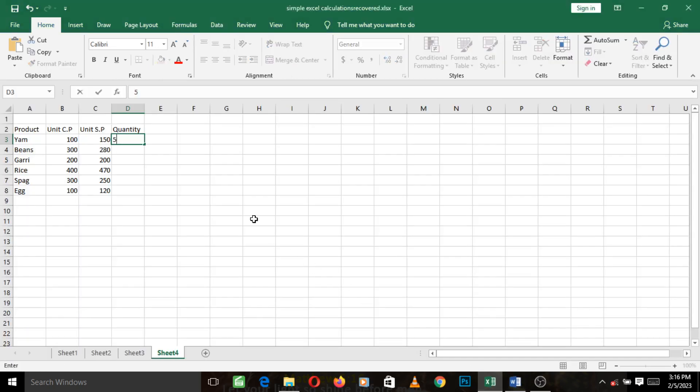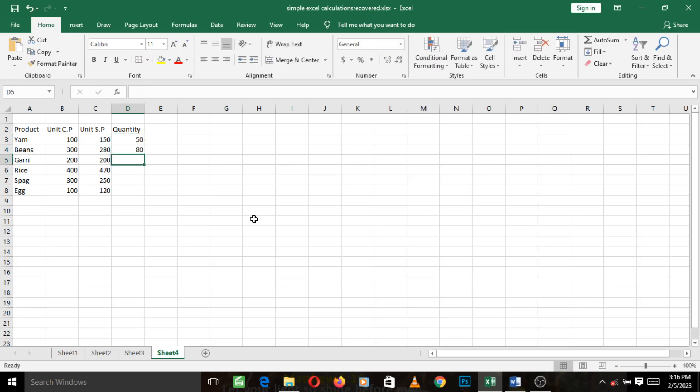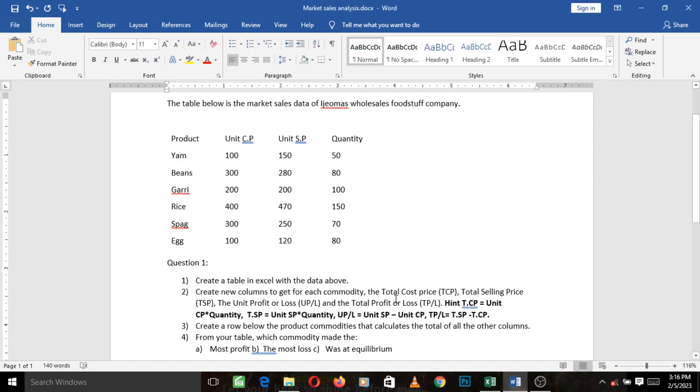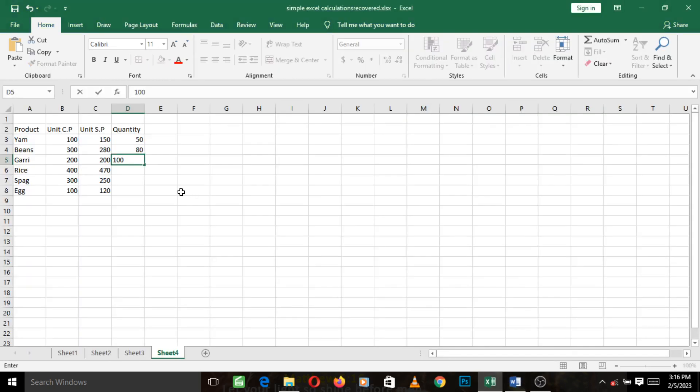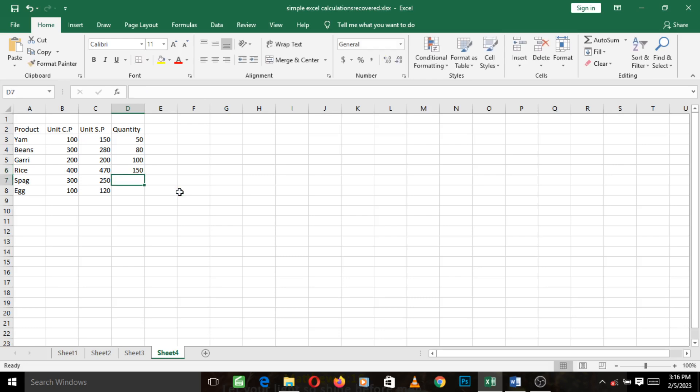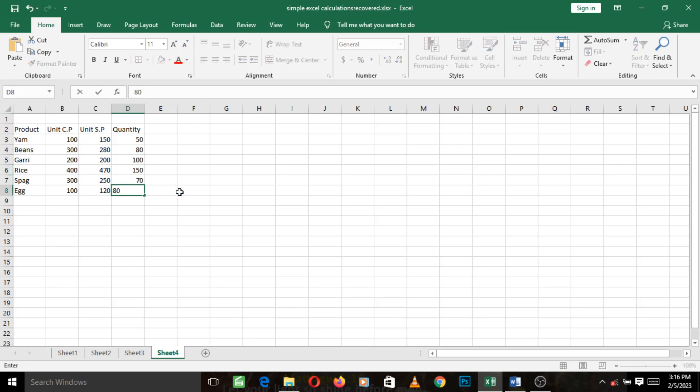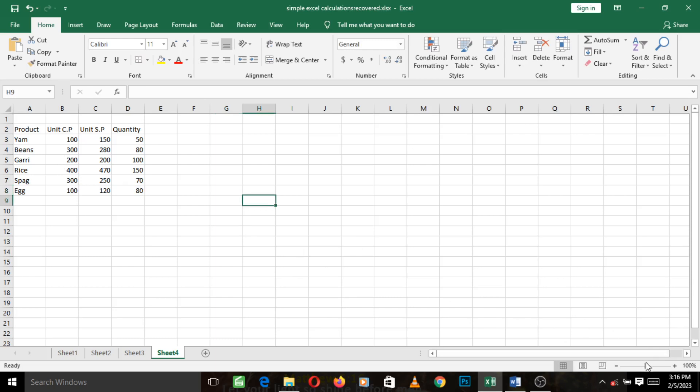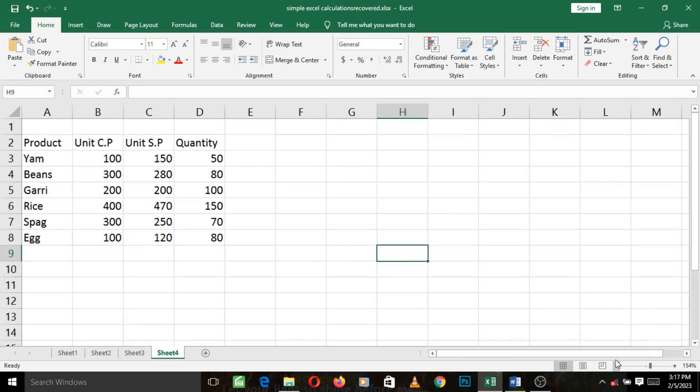Then we go to the next one, quantity: 50, 80, 100, then 150, 70, and 80.